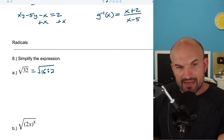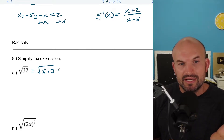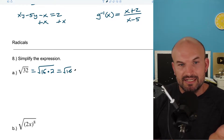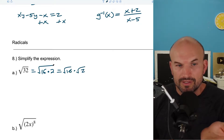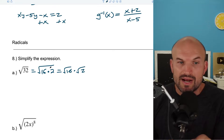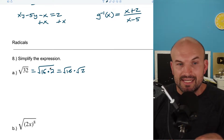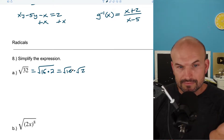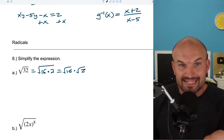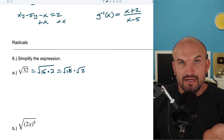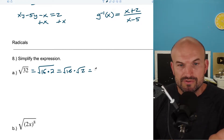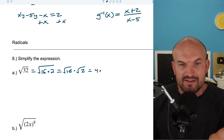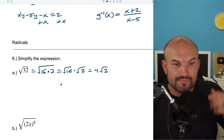The reason that's important is we can break this up into the square root of 16 times the square root of 2. The rules of radicals allow us to break up our radicand like that. So now I can take the square root of 16, which is just 4. I can't take the square root of 2, so I'll leave that as 4 times the square root of 2.